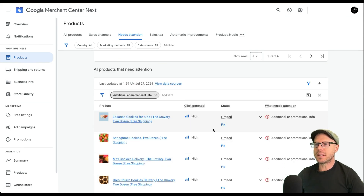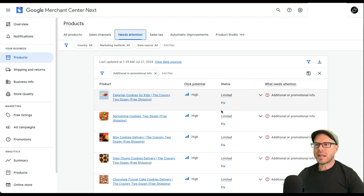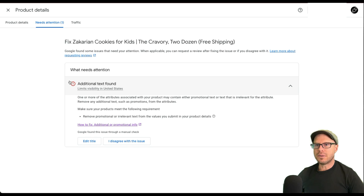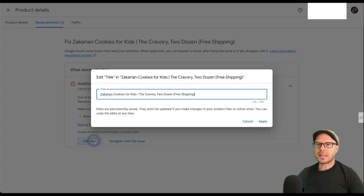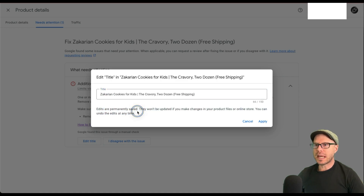To fix these in the Merchant Center at the product level, you can click fix or click the actual product itself to find out more about its status. In our case it's limited. We can click fix to get more info and you can see where it says additional text has been found. You can either click edit title or disagree with the issue, which sends it back for a manual review. Selecting edit title lets you edit the title directly within the Merchant Center — though it does state that edits are permanently saved and won't be updated if you make changes in your product files or online store.